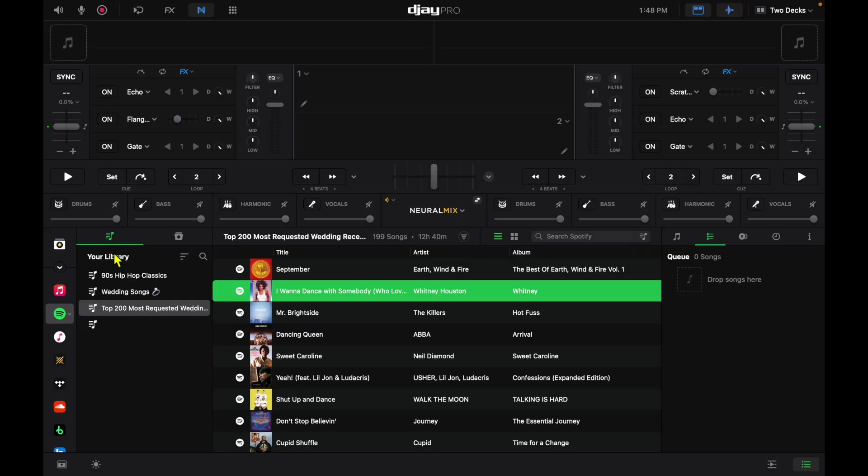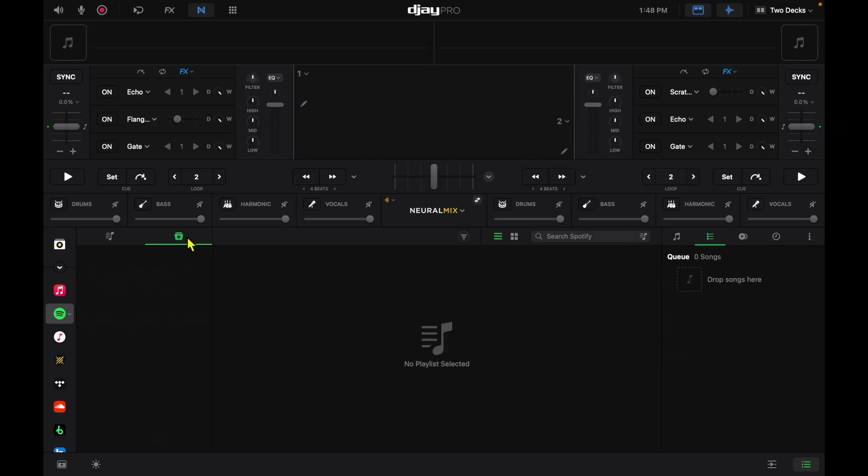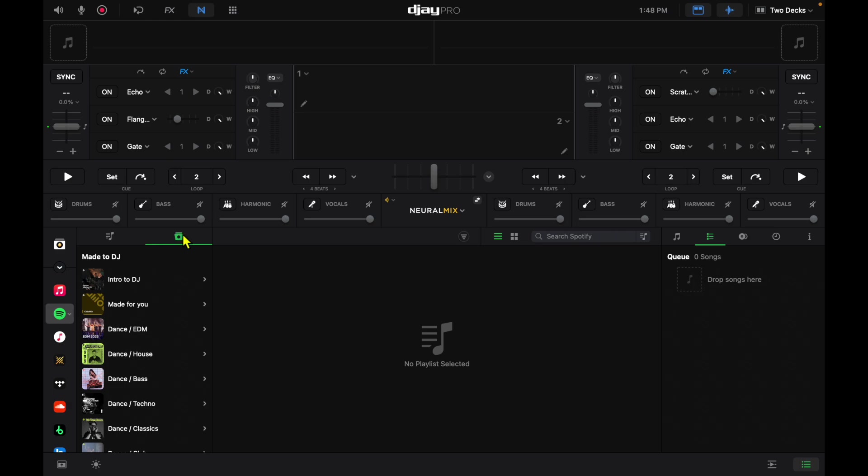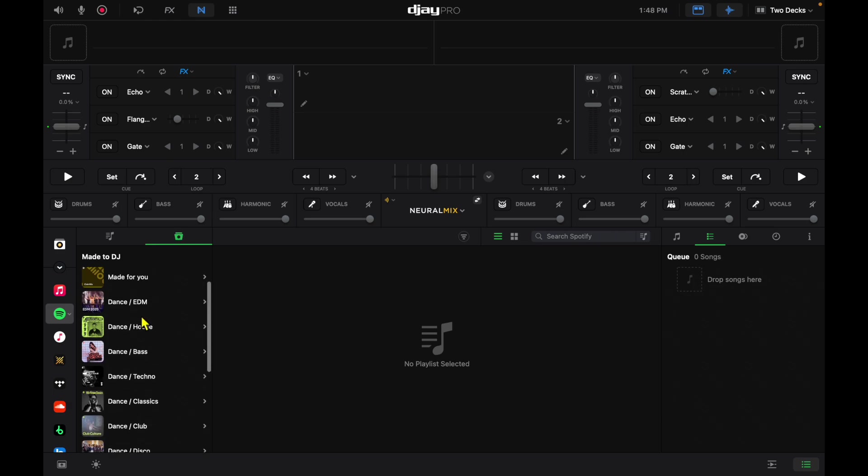To the left, you're going to have the playlists that you made on Spotify. To the right here, they have made-to-DJ playlists.